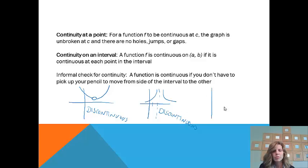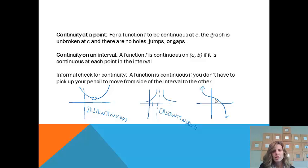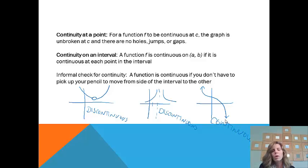Let's look at one that's actually continuous. If I have a graph that looks like this, starting at the left and heading towards the rest of the graph, I did not have to pick up my pencil at all. It was just a nice smooth transition from one side of the curve to the other, so this would actually be a continuous graph.